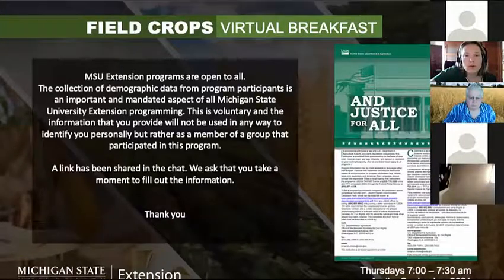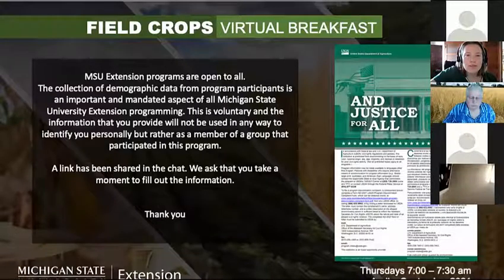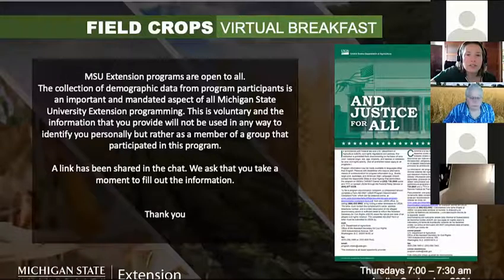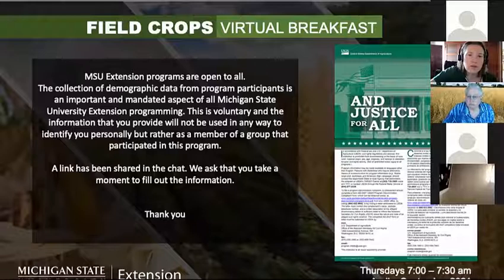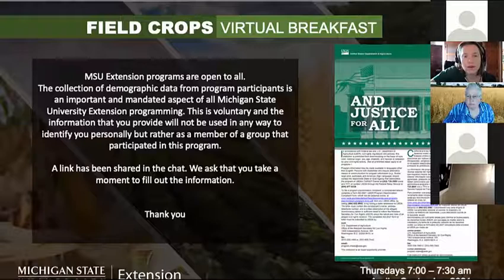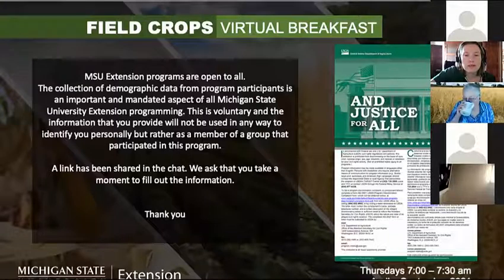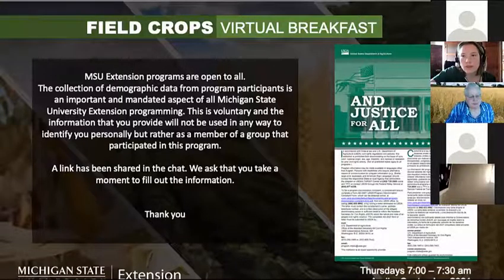MSU Extension programs are open to all. The collection of demographic data from program participants is an important and mandated aspect of all Michigan State University Extension programming. This is voluntary and the information you provide will not be used to identify you personally, but rather as a member of a group that participated in this program. A link has been shared in the chat — please take a moment to fill out the information.